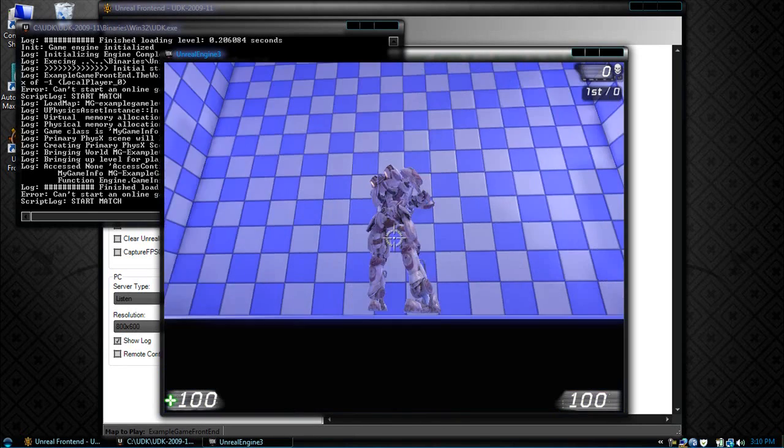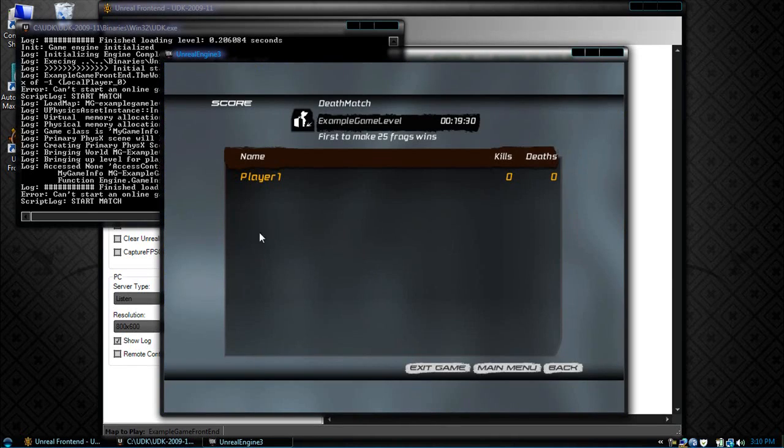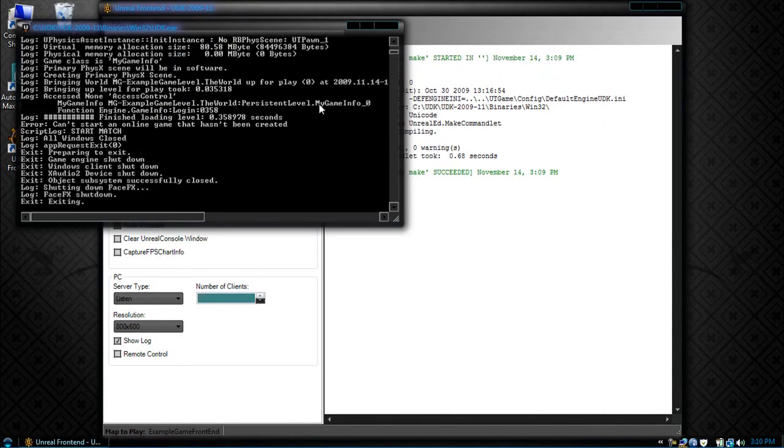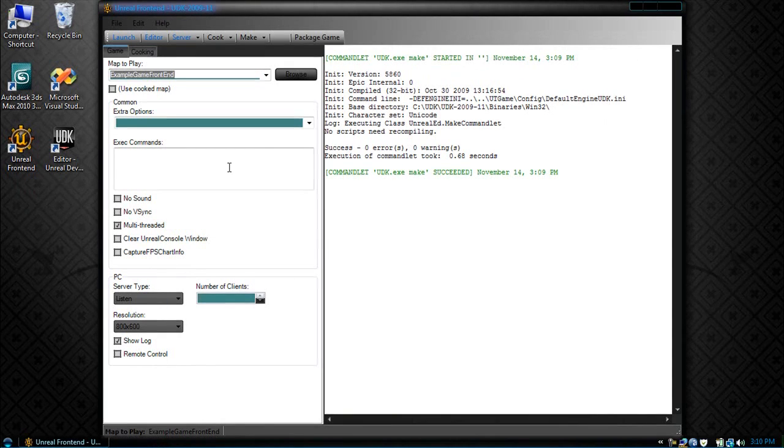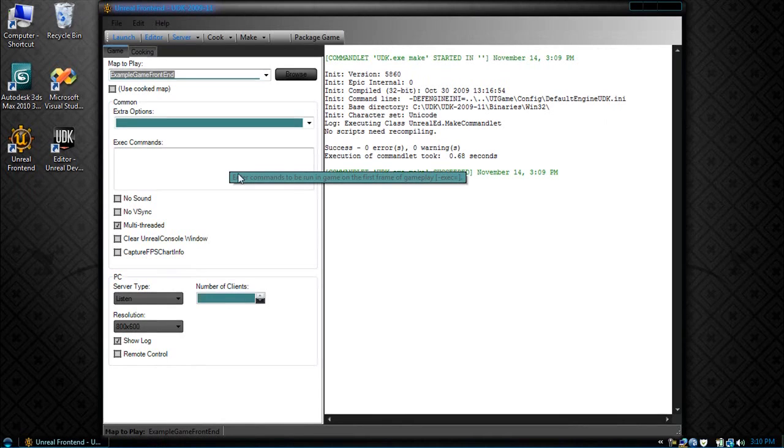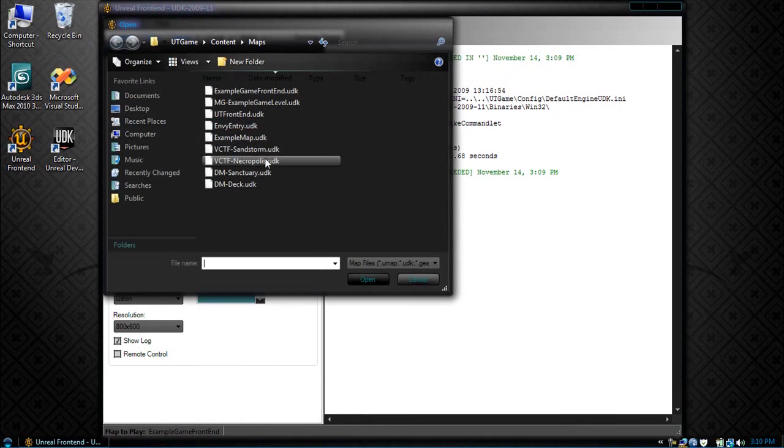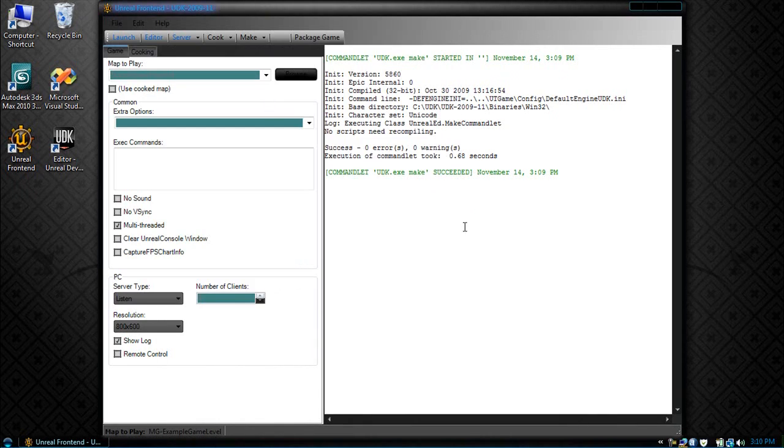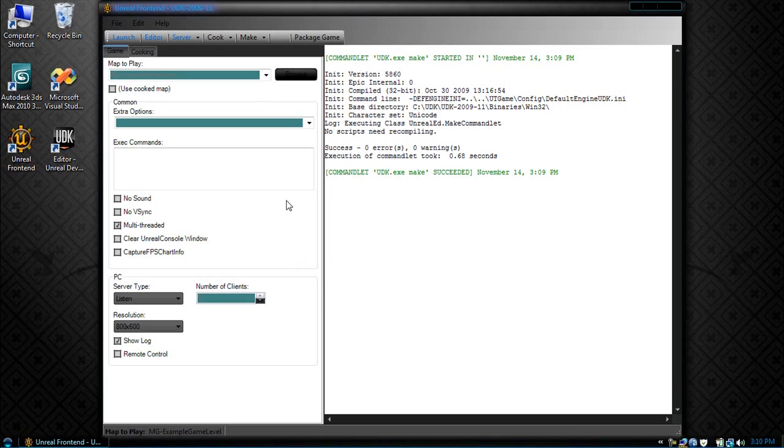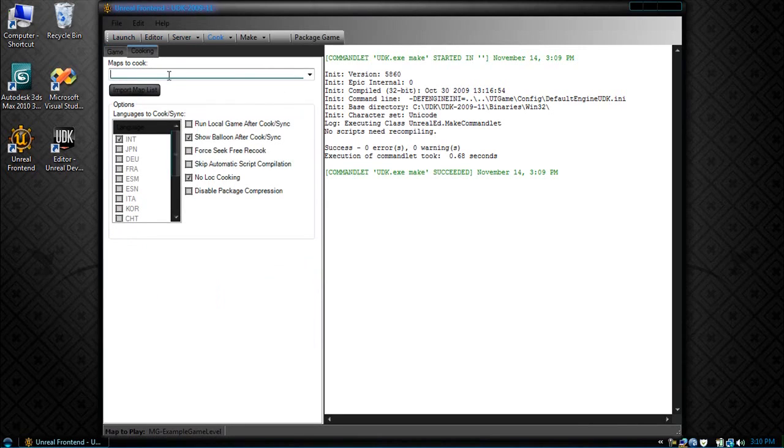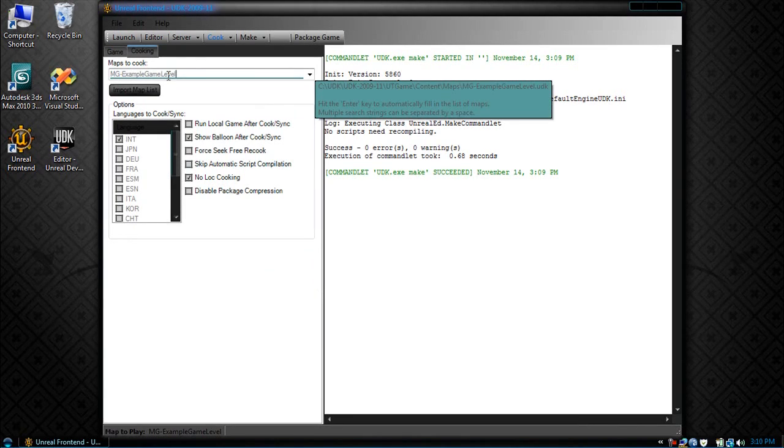So after we close this, finally now we just cook the game. Now if you remember, all we do is we cook the map. So let's browse. MG example game level dot udk. Now remember, since we already have the example game front end set to always cook, we do not have to add it. So let's put maps to play, and right here I'm going to go MG example game level. And click cook.